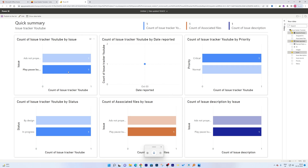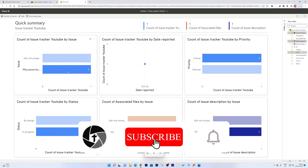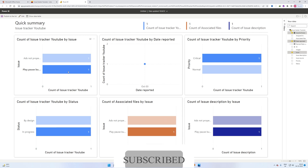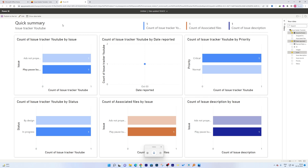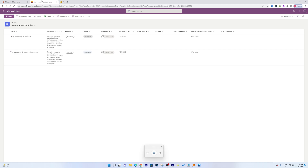Let me quickly recap what we covered. We talked about Microsoft Lists and its use cases, three different ways to create a list, the prerequisites, how to create a list using a template, how to delete and modify headers, how to create different views, how to create rules and workflows, and how to visualize data using Microsoft Power BI — which is deeply integrated with Microsoft Lists, a very positive feature for anyone working in an Office 365 environment.